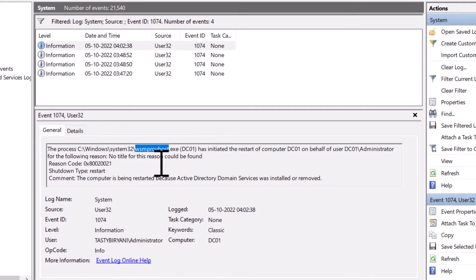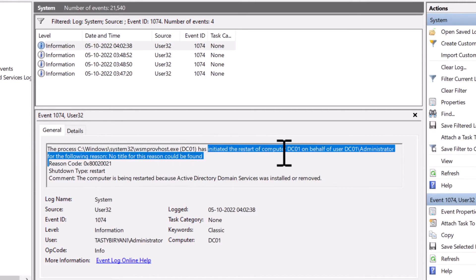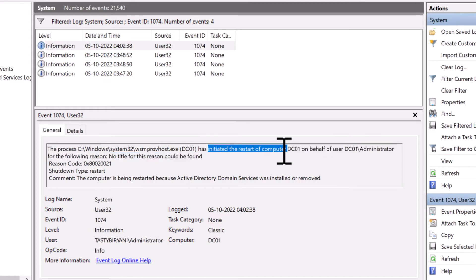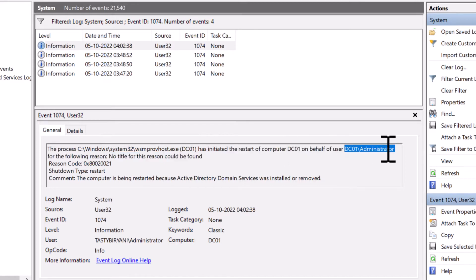It says WSM provider host.exe is the process that initiated the restart of the computer and the user is dc01 backslash administrator, which is my domain admin account.